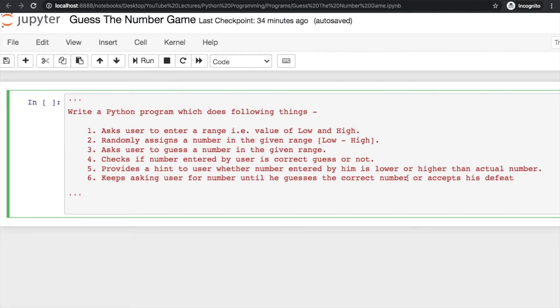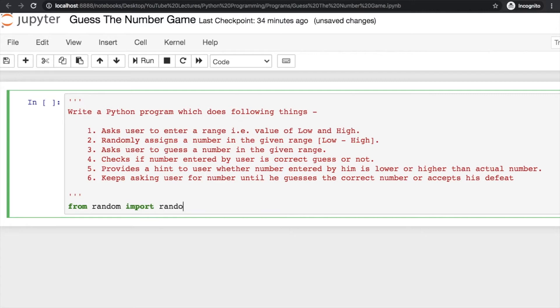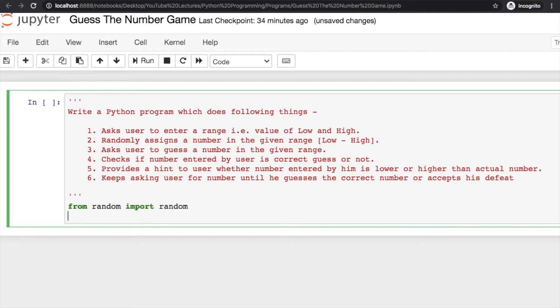So let us start. First we have to import random. You can import random in this way, then you don't need to write random.random at every place, or you can just import random.